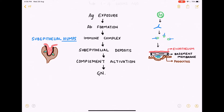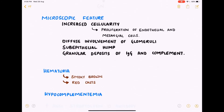These immune complexes get deposited sub-epithelially, which can be seen as sub-epithelial humps microscopically. A zoomed-in picture shows deposits adjacent to the podocyte layer, also called the visceral epithelial layer. These deposits activate the complement system via the classical pathway, leading to glomerular damage — that is, glomerulonephritis.